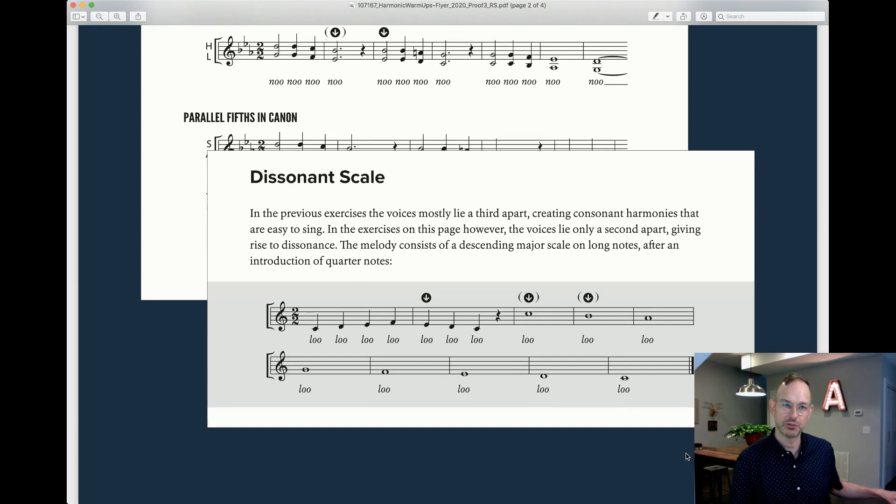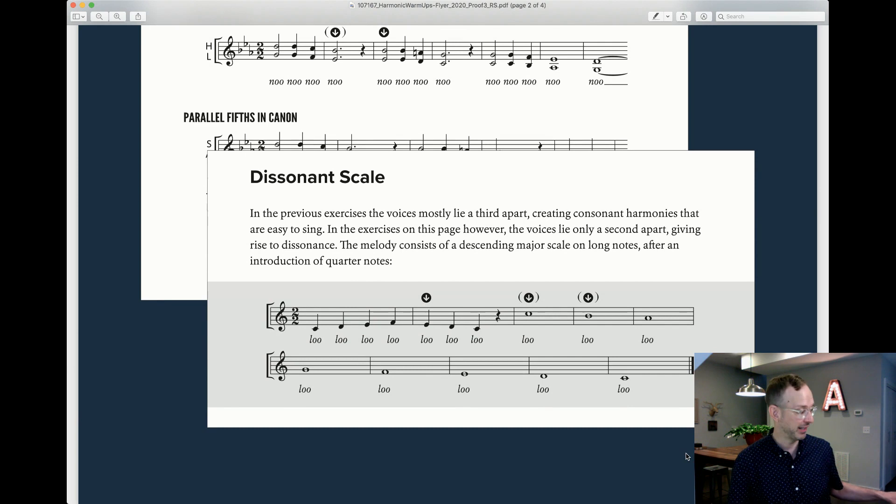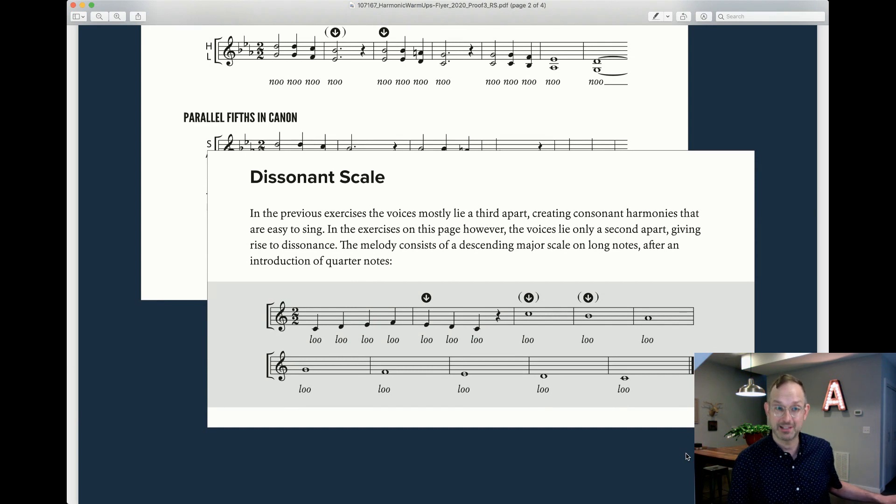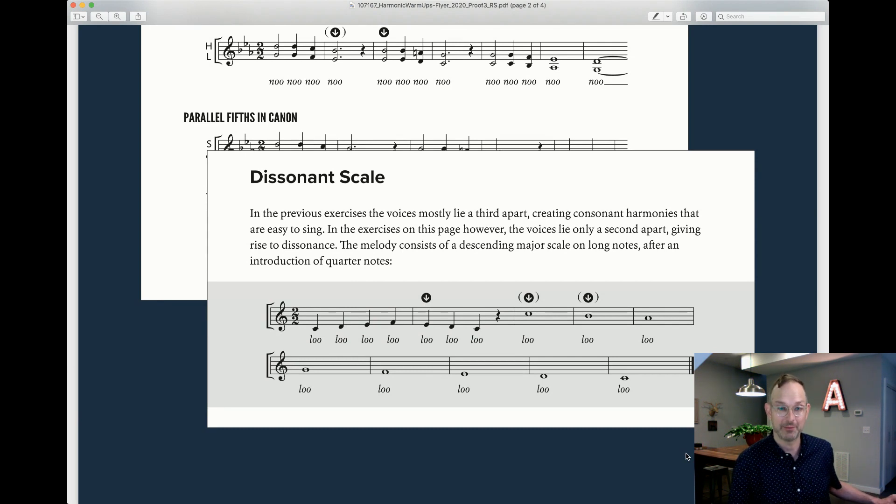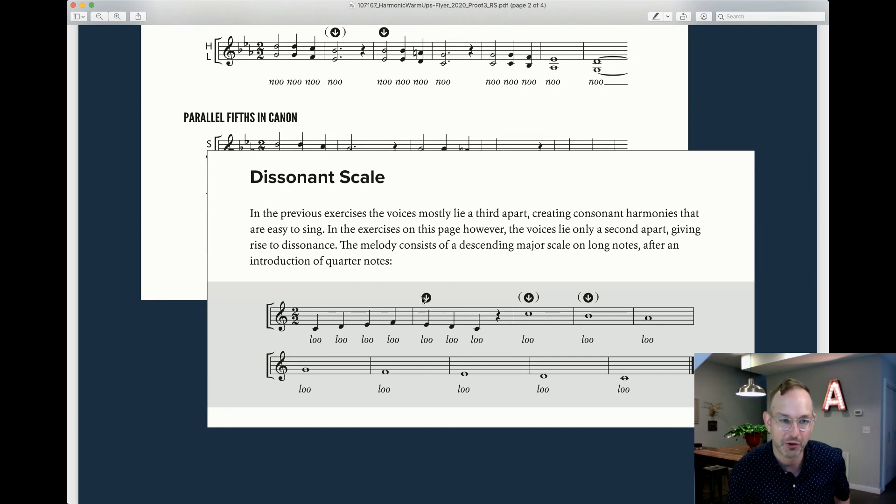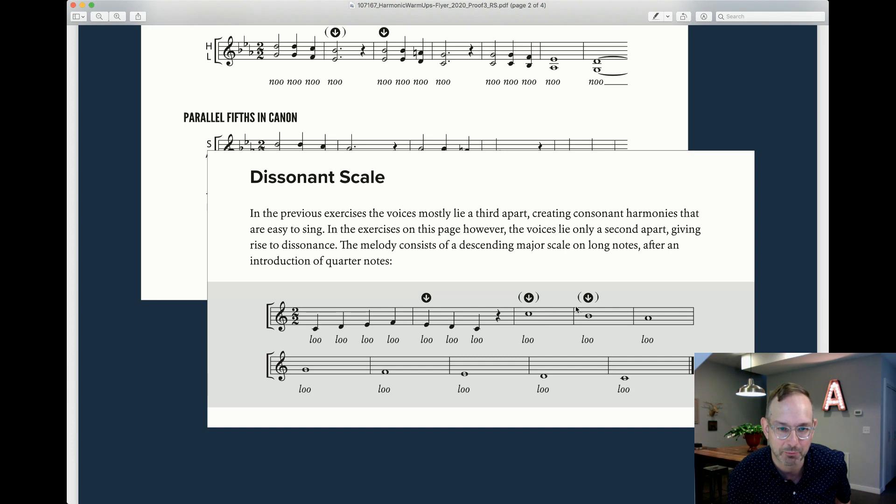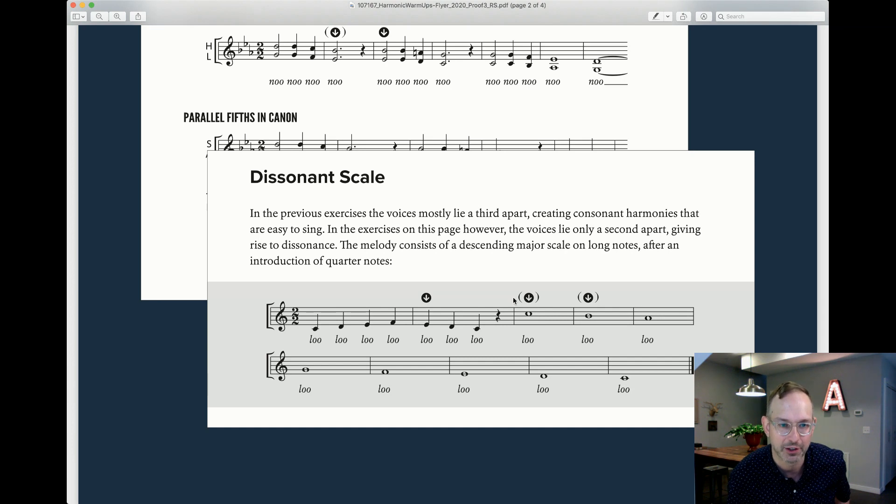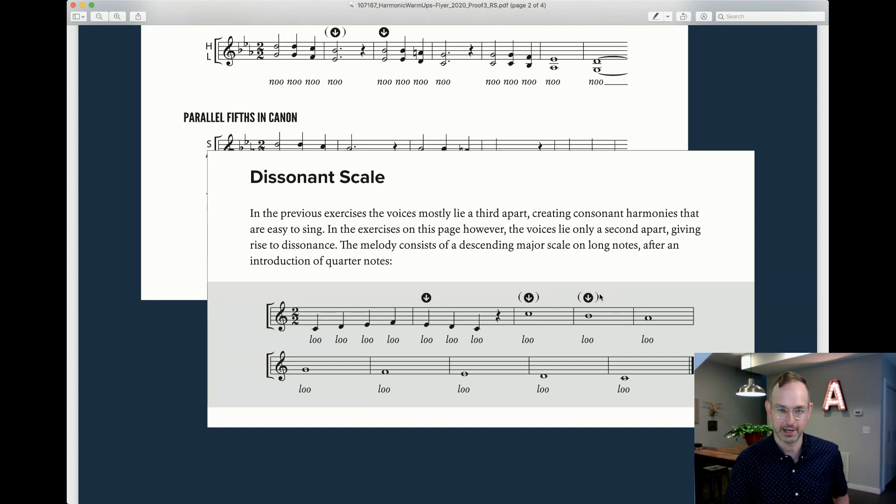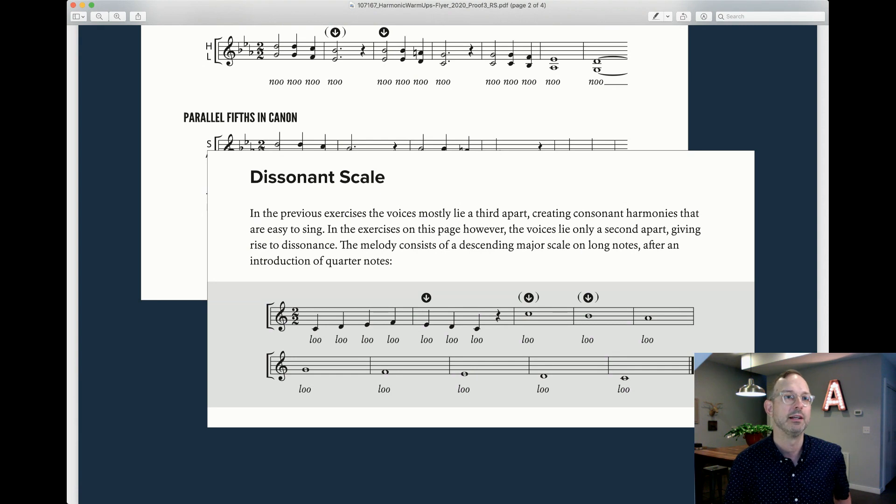But you see, when we go into canon, we're actually going to get some pretty tight intervals coming down. These little arrows mean you may enter at canon points. Definitely here. Optionally, a third line and a fourth line there. You want to hear what this one sounds like when it stacks up?